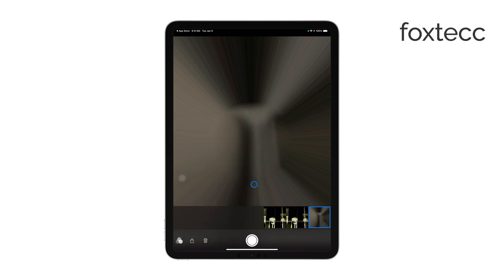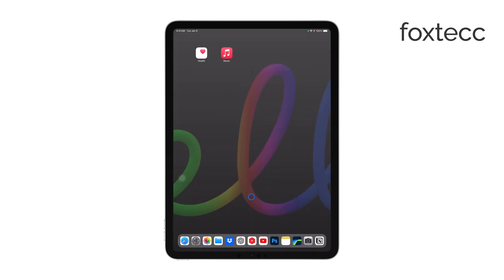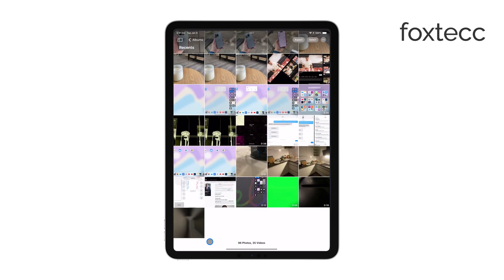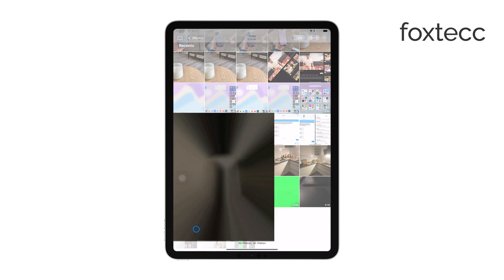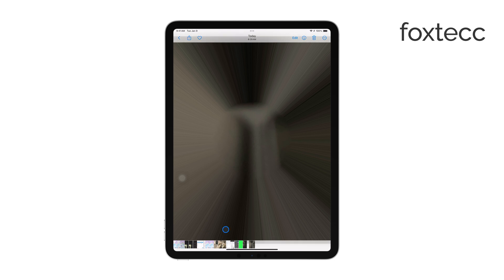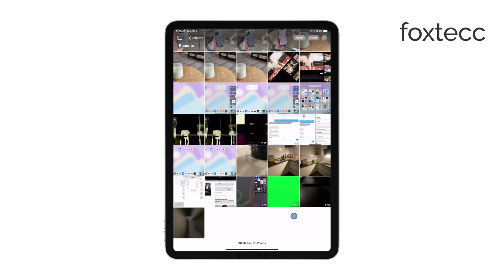All the photos you take with Photo Booth are automatically saved to the Photos app on your iPad, specifically in the Recents album. This makes it easy to go back and find your Photo Booth creations later on.